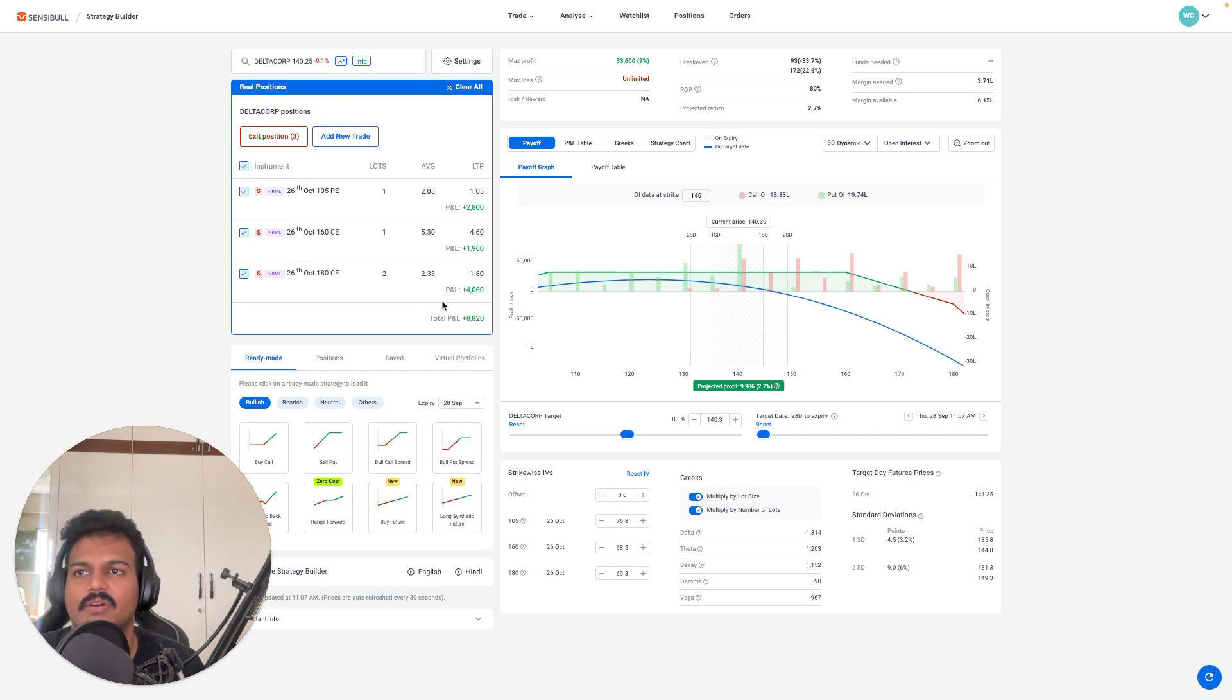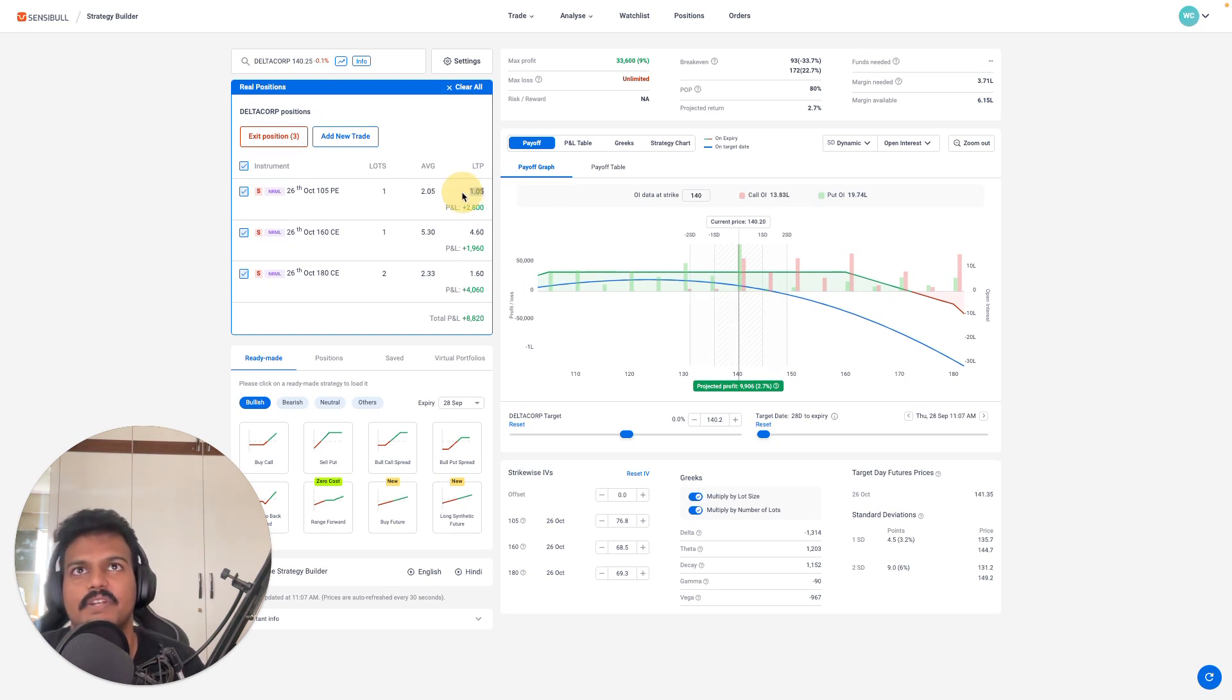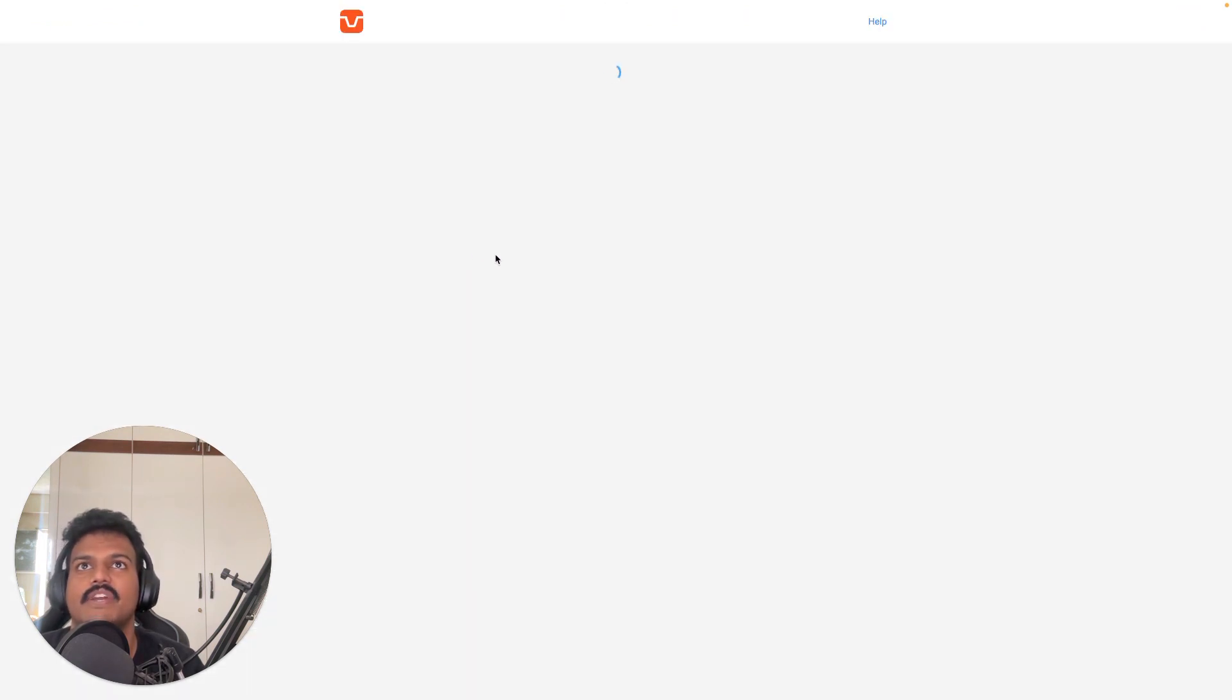DeltaCorp, like I said yesterday, it will be under ban, and DeltaCorp is under ban now. If you see, I am tempted to exit this position, every position right now, but if I try to exit...